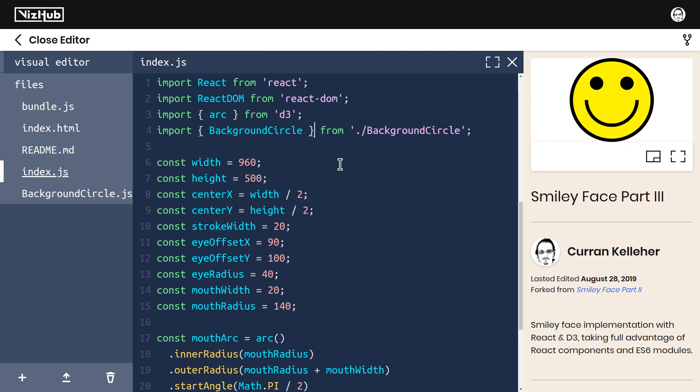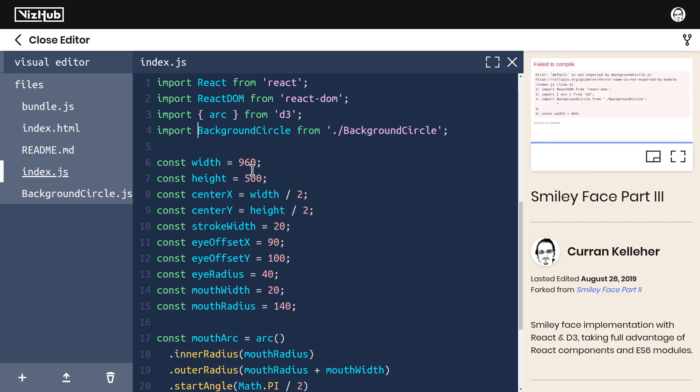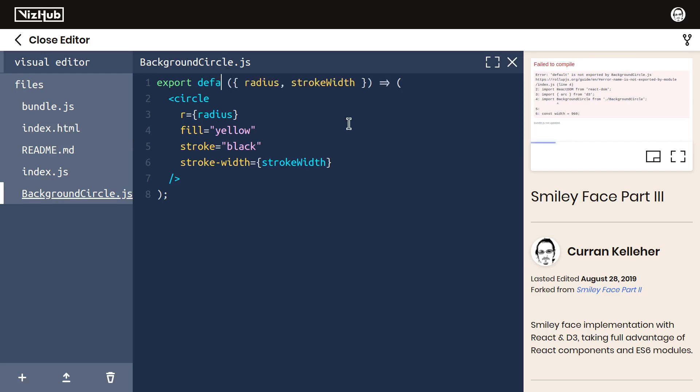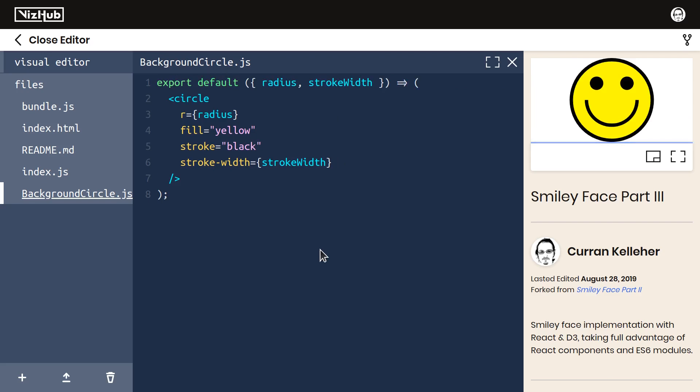By the way, sometimes you might see this syntax with no curly braces. This works if you use what's called a default export. You can do that like this: export default, this function, and now it works.